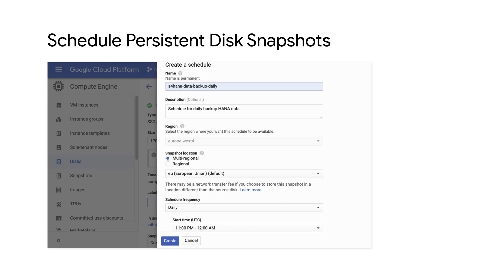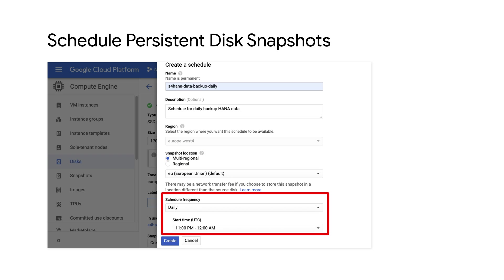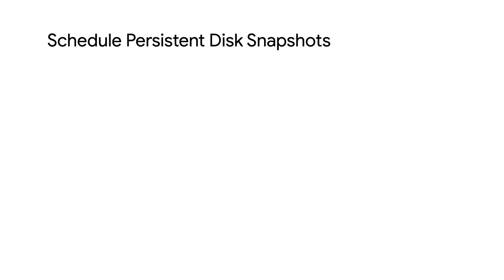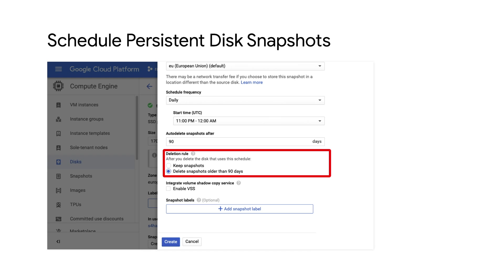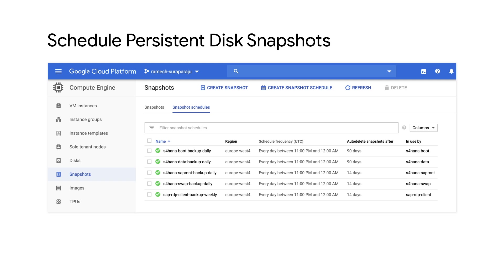Once I am in the edit mode of the disk, I can choose to create a snapshot schedule and specify required configuration like name, description, location of the snapshot, regional or multi-regional, the scheduled frequency, and start time for taking the snapshot. I can also specify the deletion rules. In my example, I want it to be 90 days. After entering all parameters, I click create. Finally, I save the disk configuration. The schedule to take snapshots for the HANA data disk is now active. You can check in the snapshot schedules page that there is now a new schedule to backup the HANA data volume.